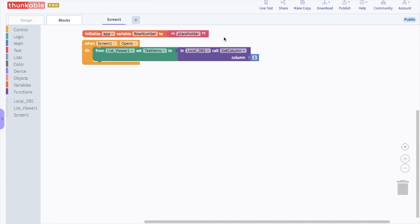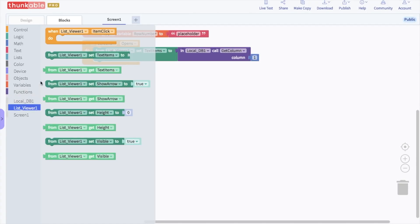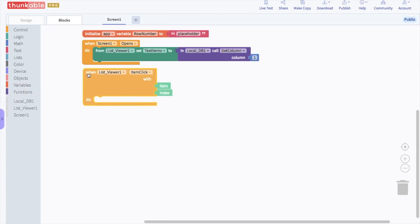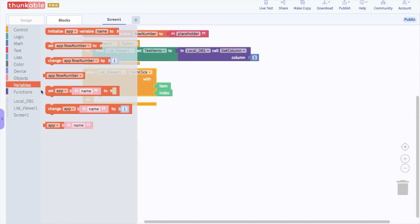Next, we need to tell the app that when a name on the list viewer is clicked, it should set the variable to match the description from the local DB. Go to the block options for the list viewer. Select the "when list viewer item click" block and drop it into the blocks editor. Then go into the variable blocks and select the "set app row number" block and drop it into the list viewer block.